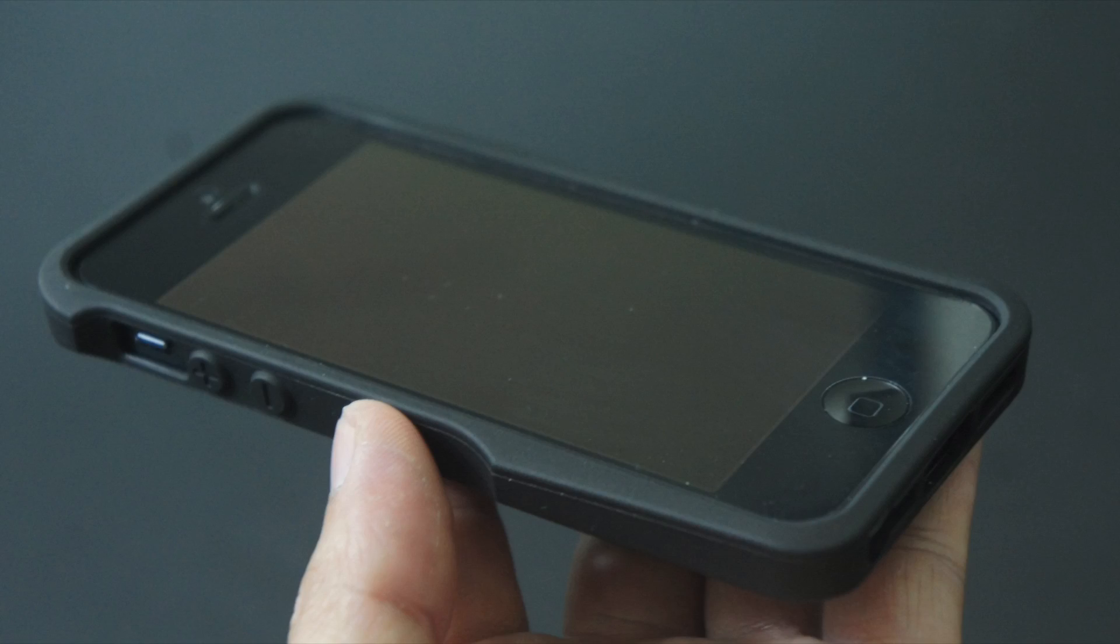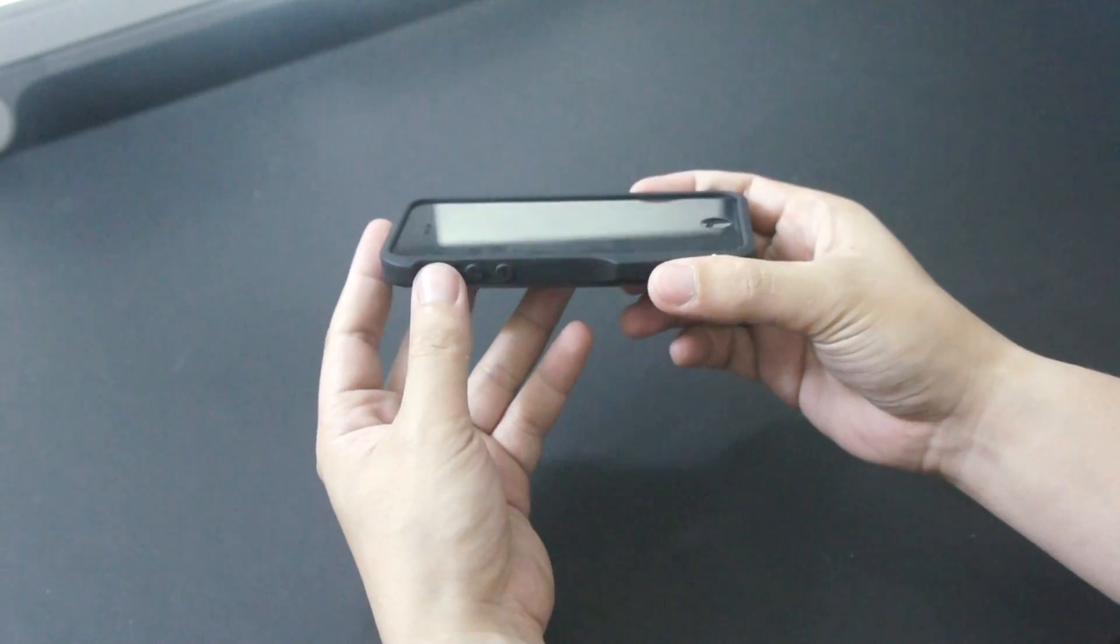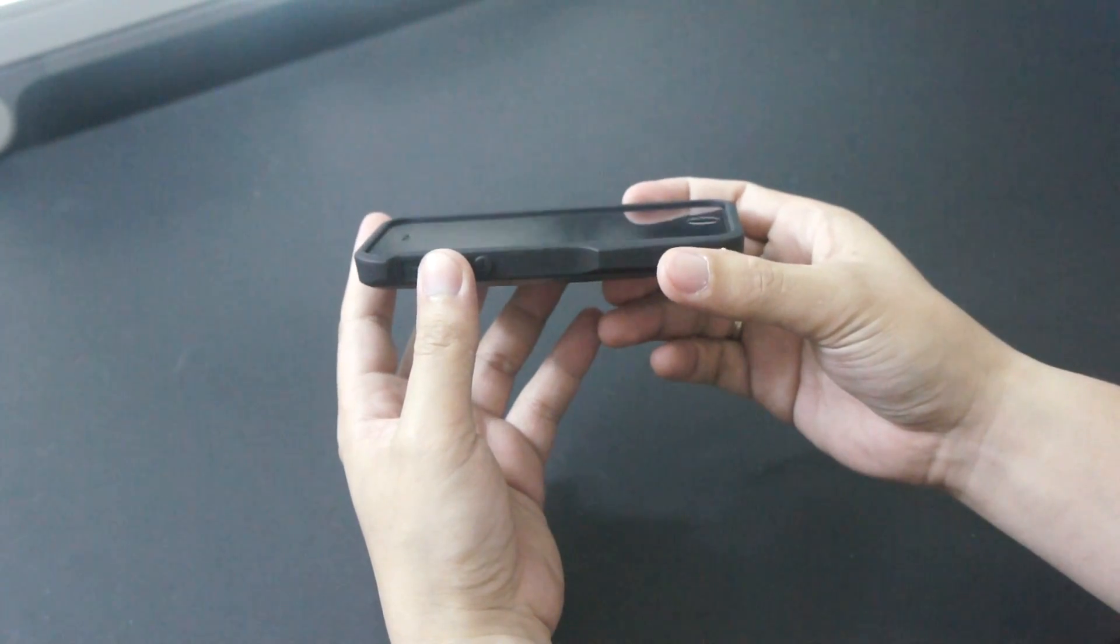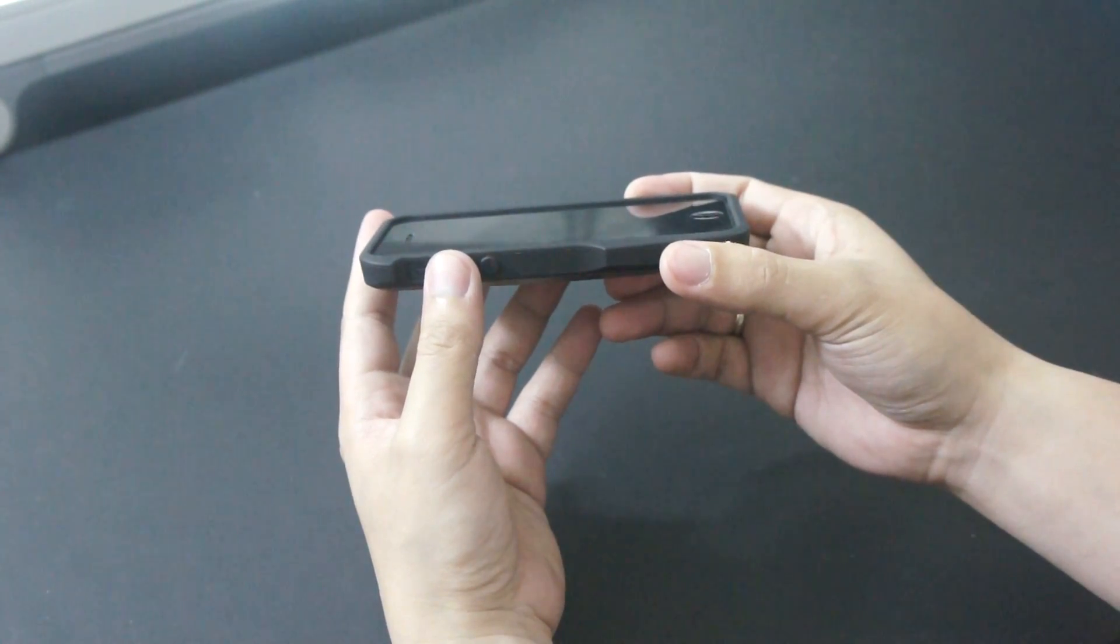At the front there's a nice lay on the table design since the case comes up over the iPhone's display to protect it when you lay it face down.